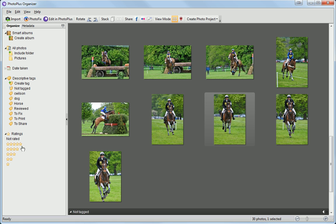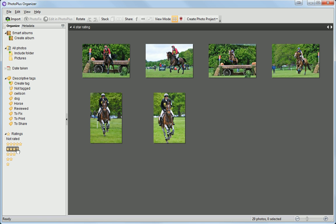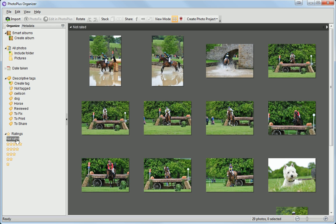If I click on one of the star ratings, I can see all of the photos within that rating. I can also view those images that I haven't yet rated.